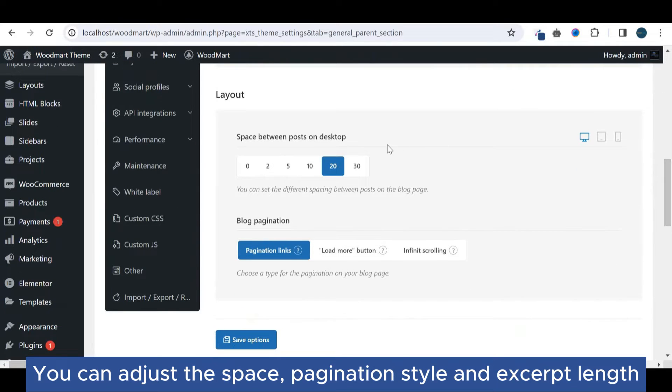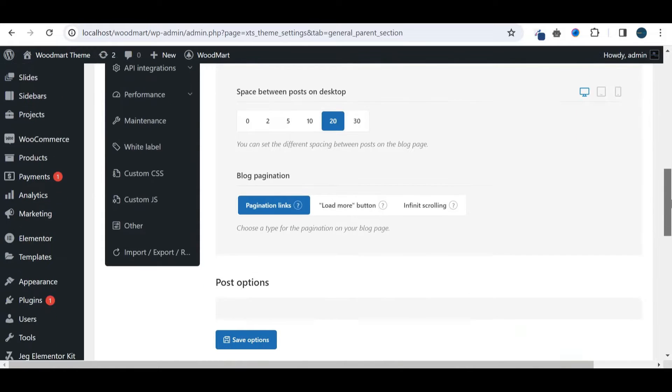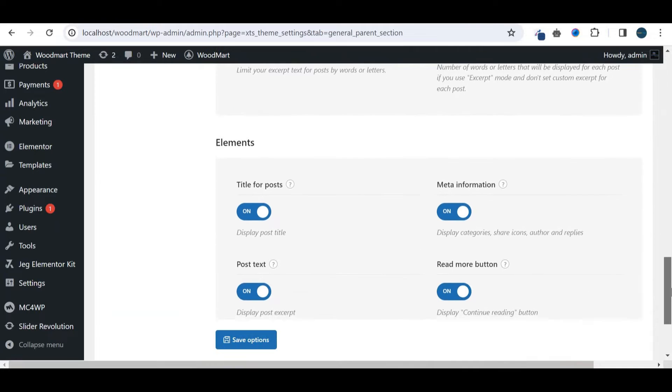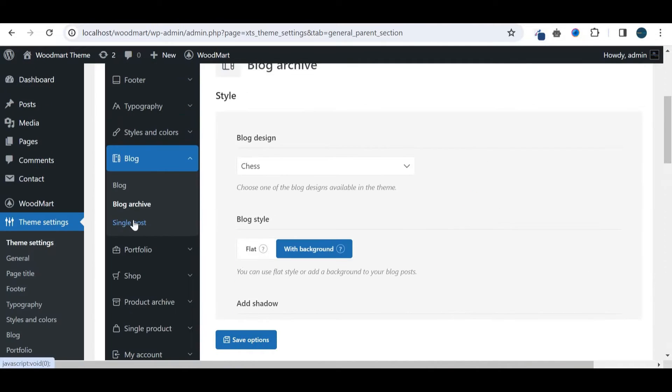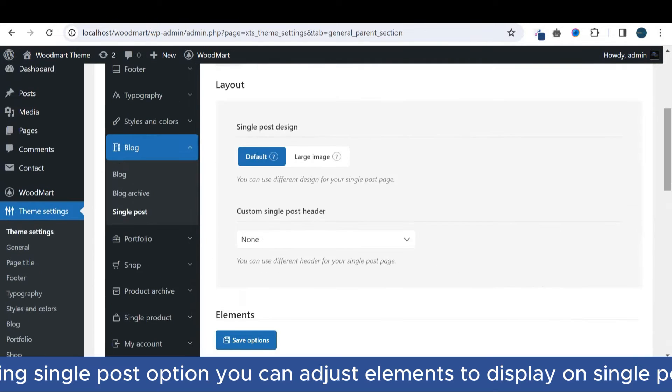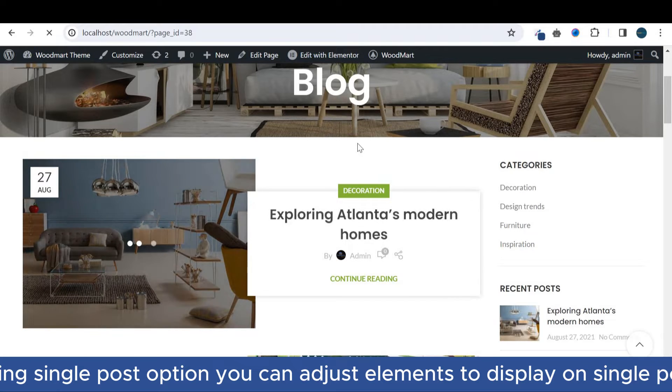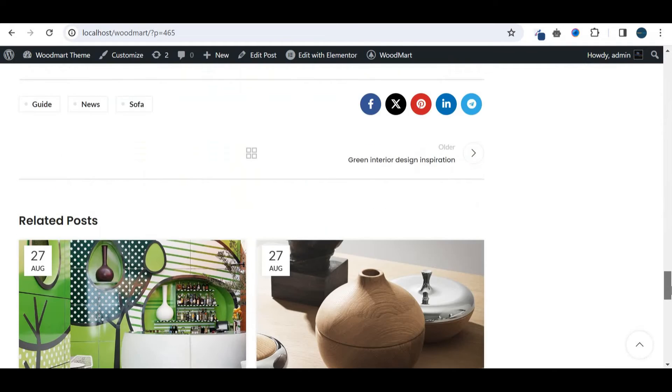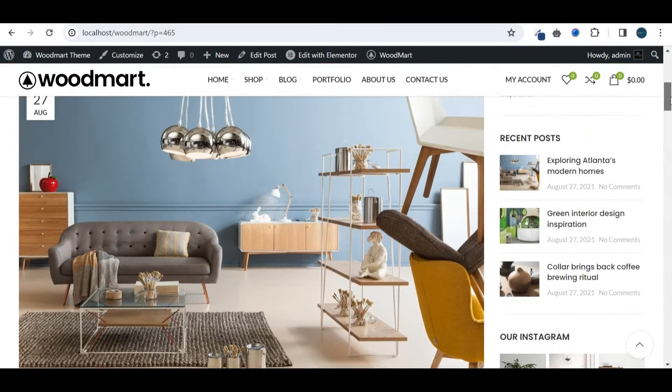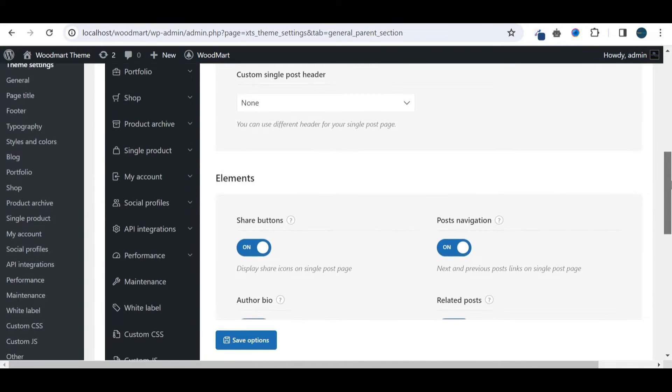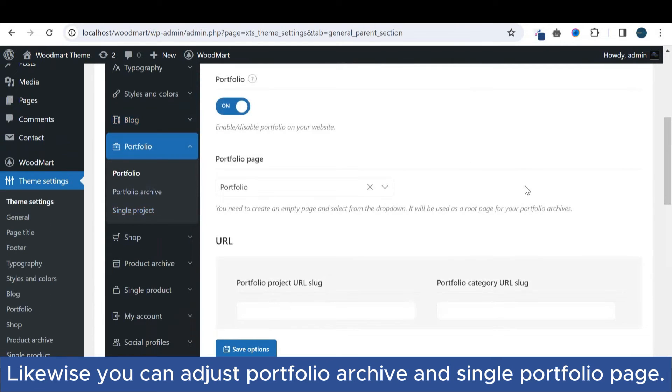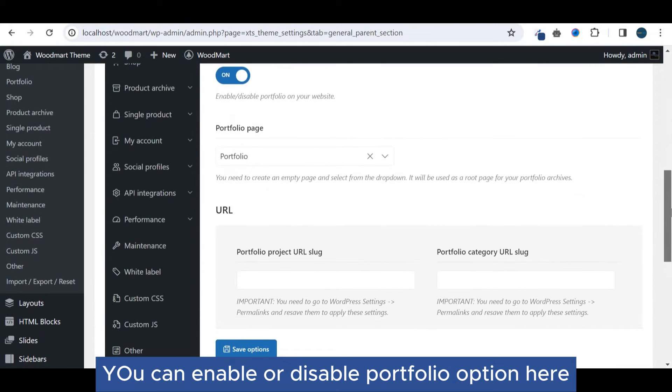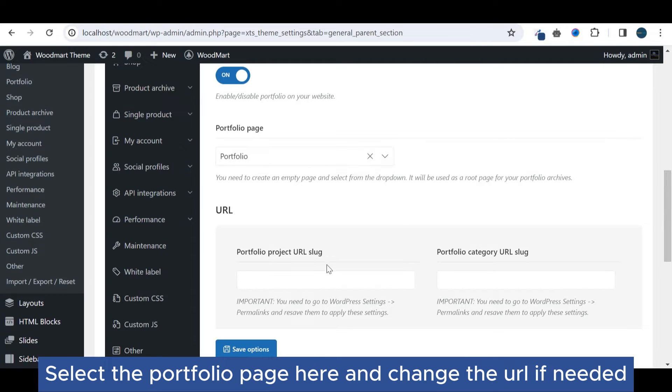You can adjust style and excerpt length. Using single post option, you can adjust elements to display on single post. Likewise, you can adjust portfolio archive and single portfolio page. You can enable or disable the portfolio option here. Select the portfolio page here.